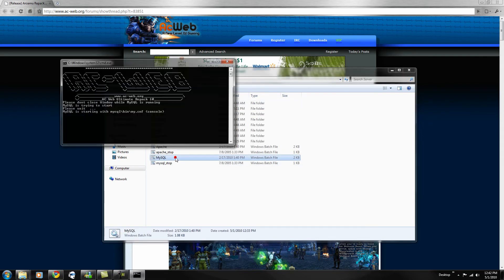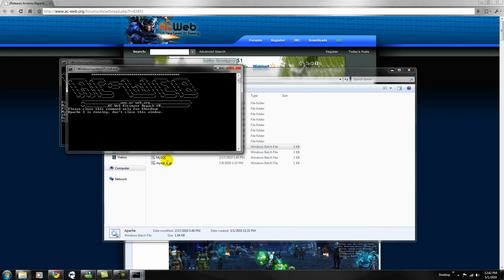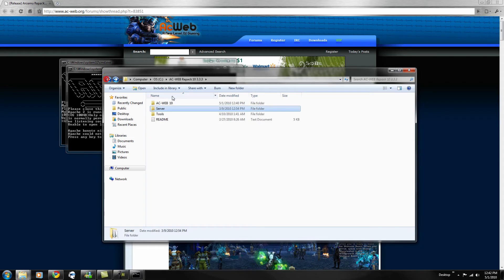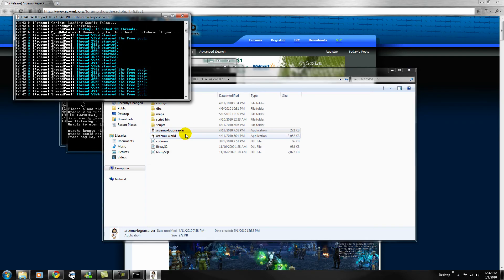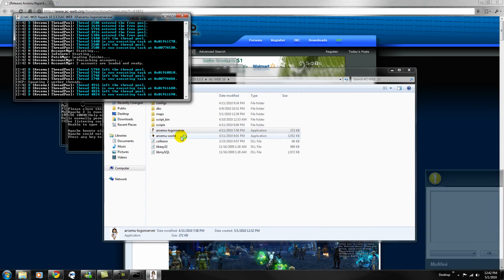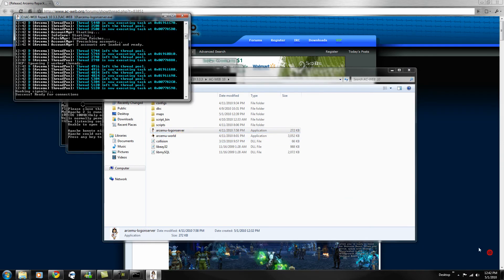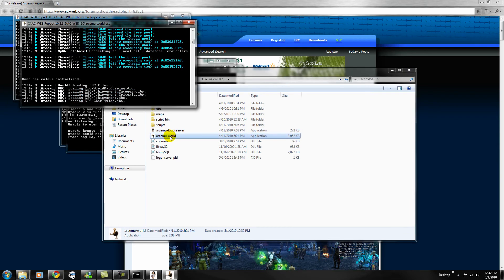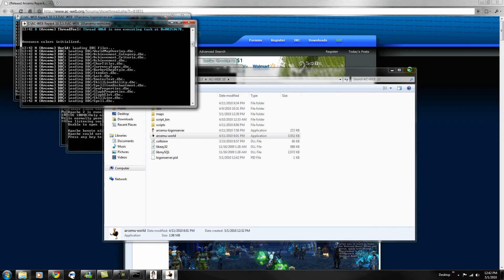I want to start MySQL. I want to start Apache. You want to go back, go to acweb 10. You want to start logon server. Hit OK, and Archimio. And there you go.